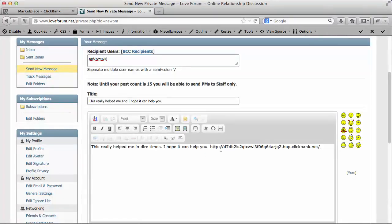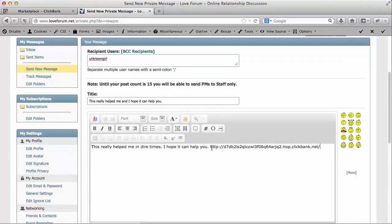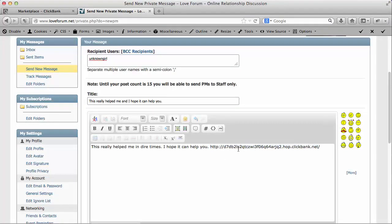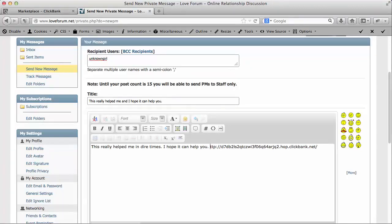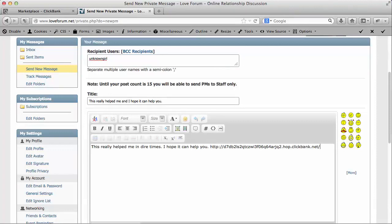Just a word of advice - some of the private messaging on certain forums may not allow you to post URLs. If that's the case, what you can do is simply just get rid of the HTTP. In this case, I'm going to leave it in there.